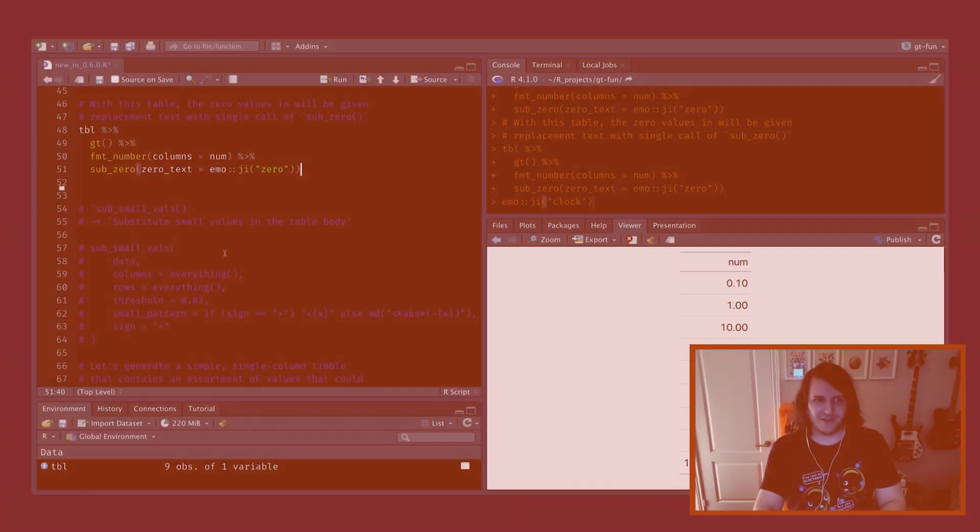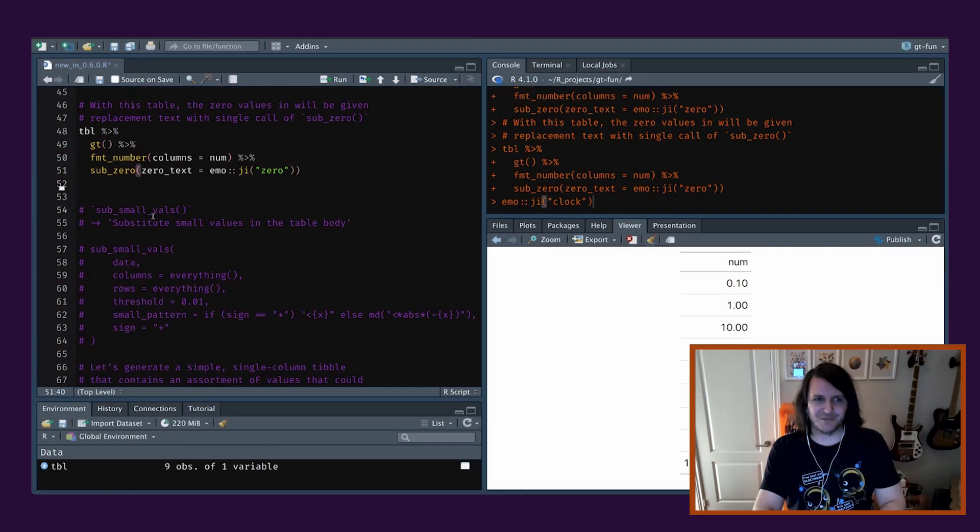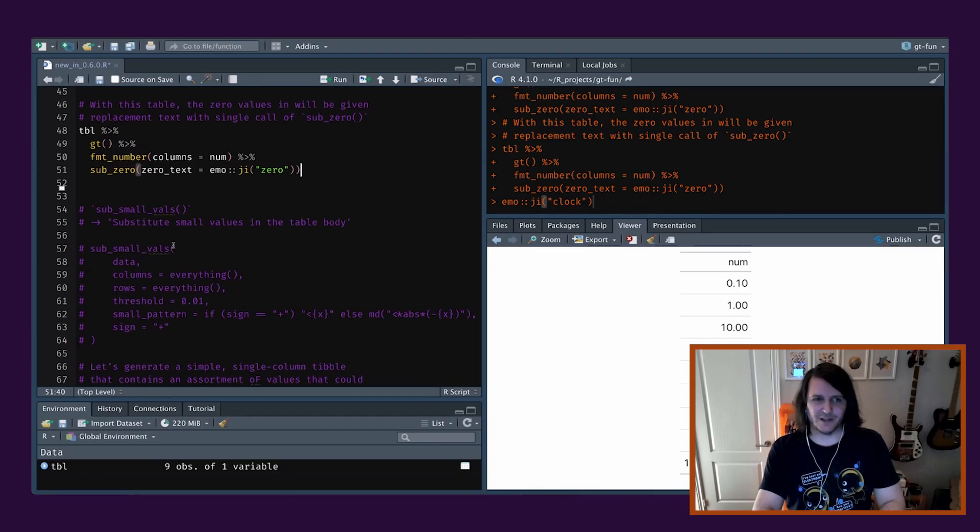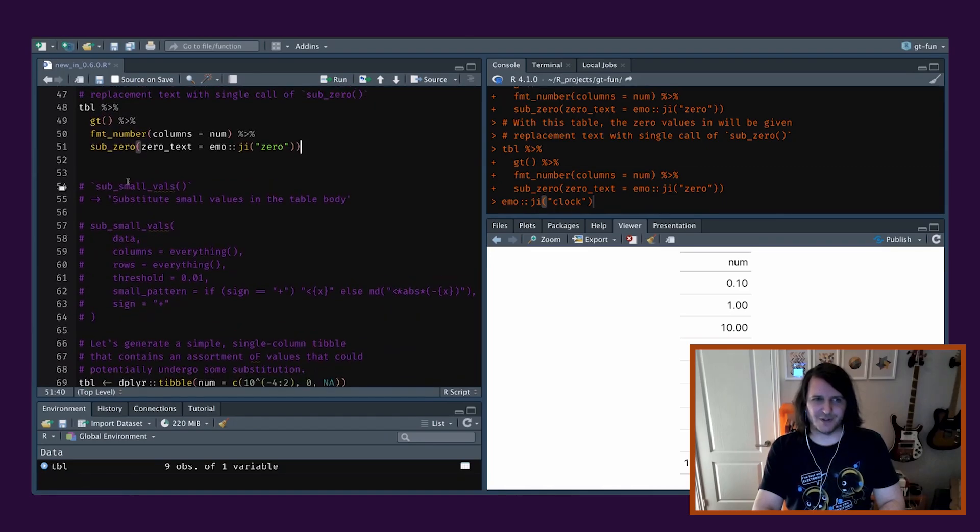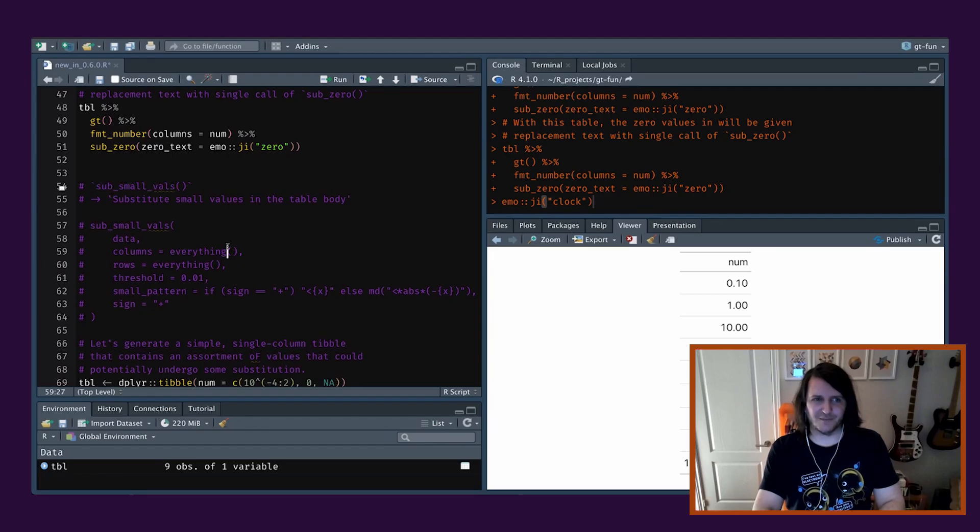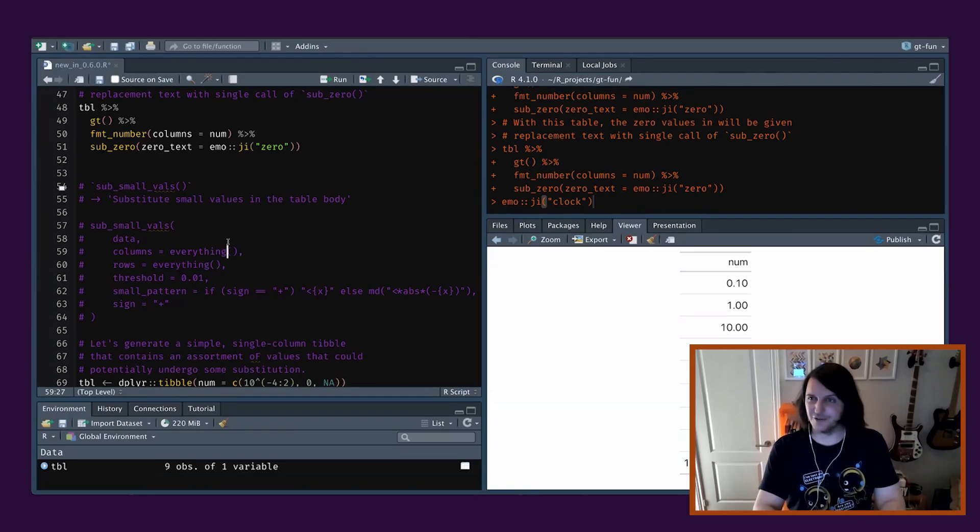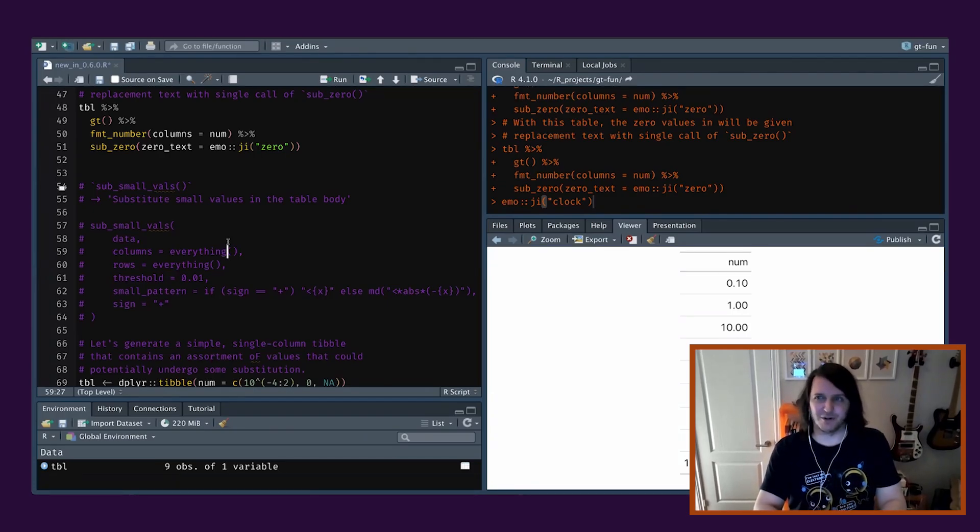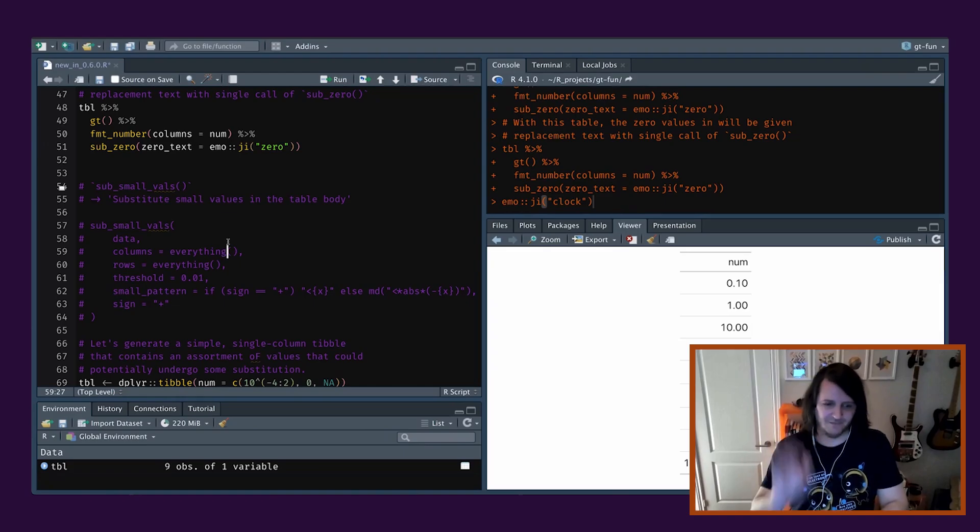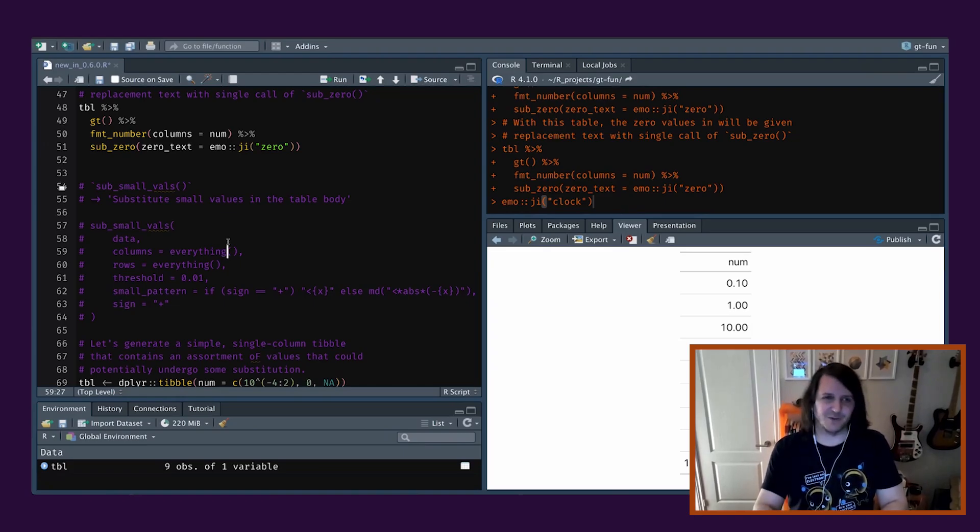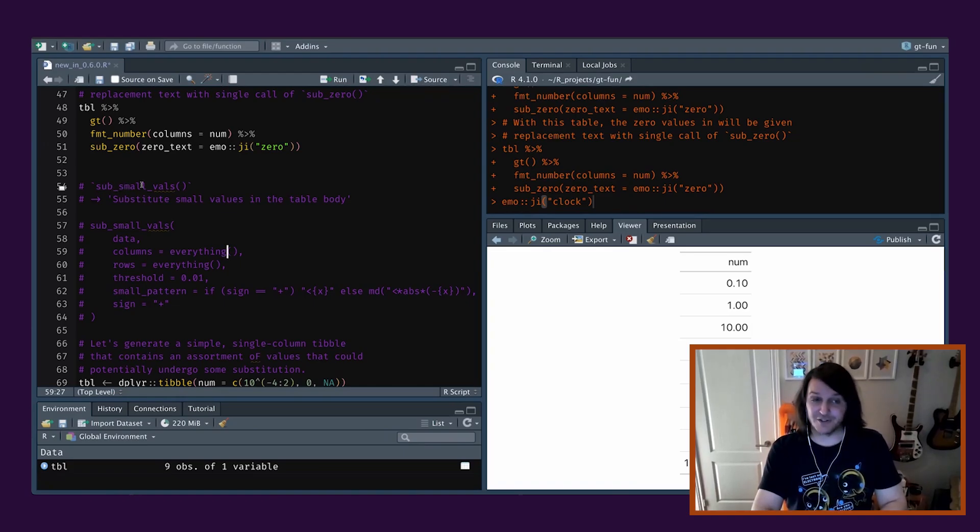So now we have ones which are a bit more complex, but still useful, I think. This one here called sub_small_vals. So you ever get this issue where you have really small values, but you don't want to put in all the zeros. You just want to say it's really small. It's below this number. It's not zero, but it's really small. So that's what you can do with this one, sub_small_vals.